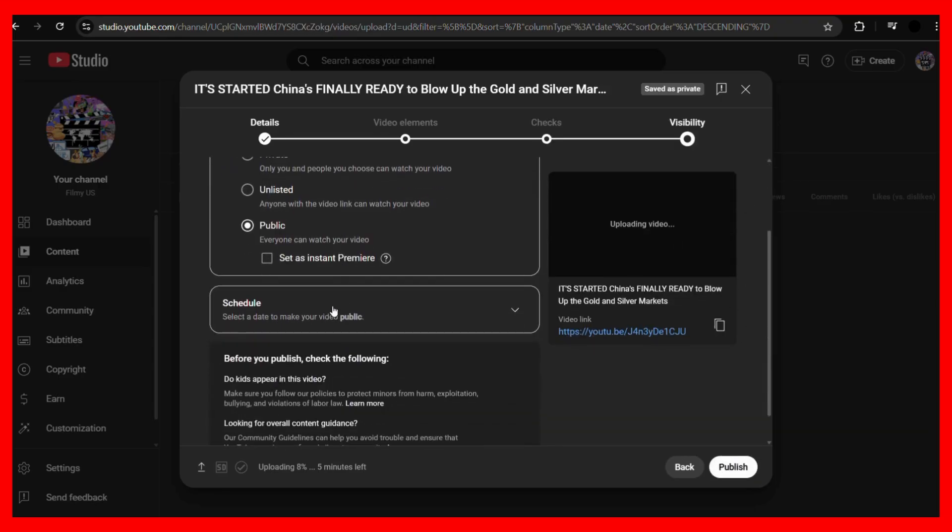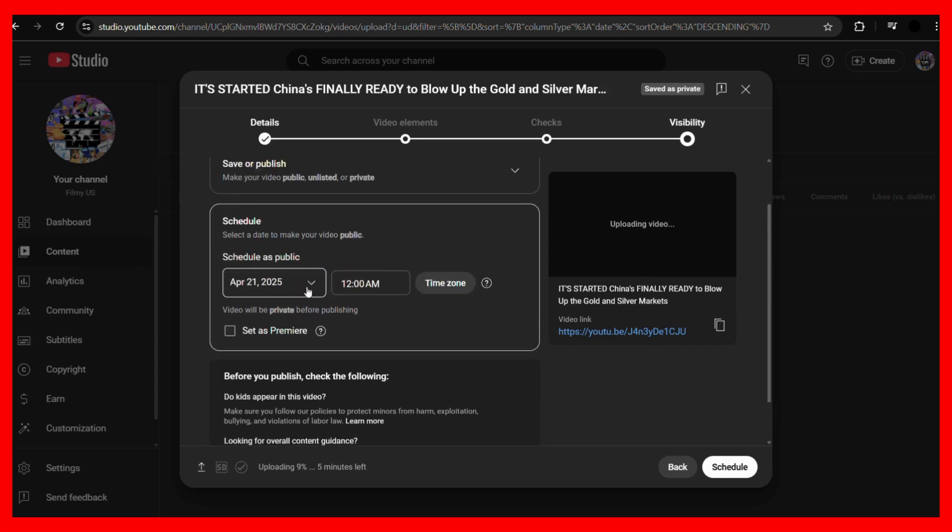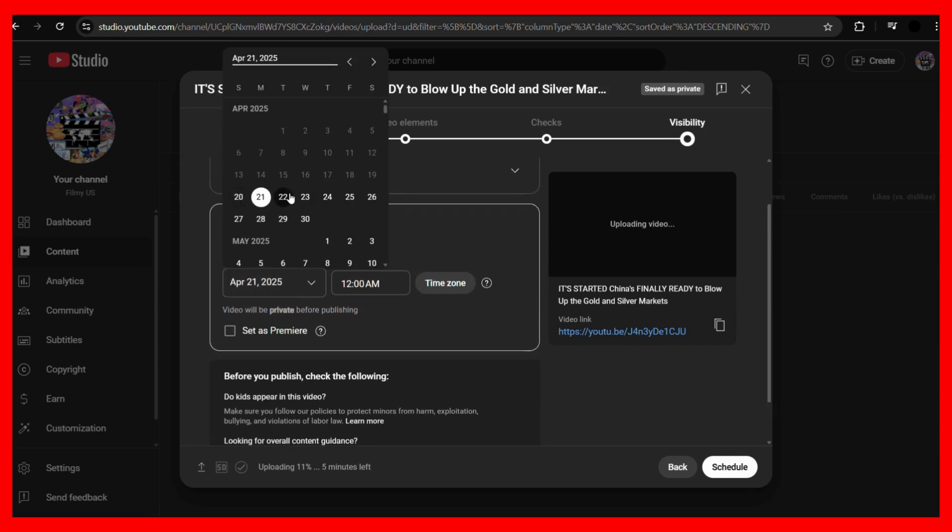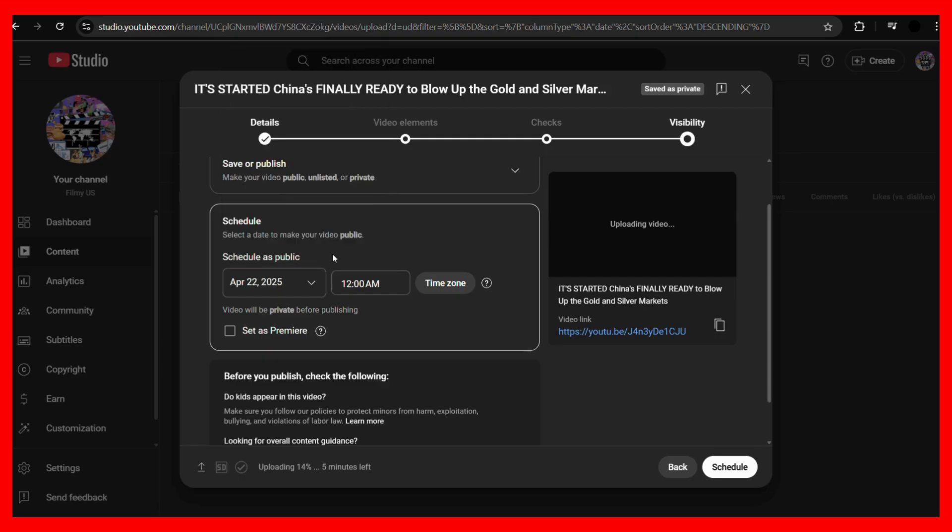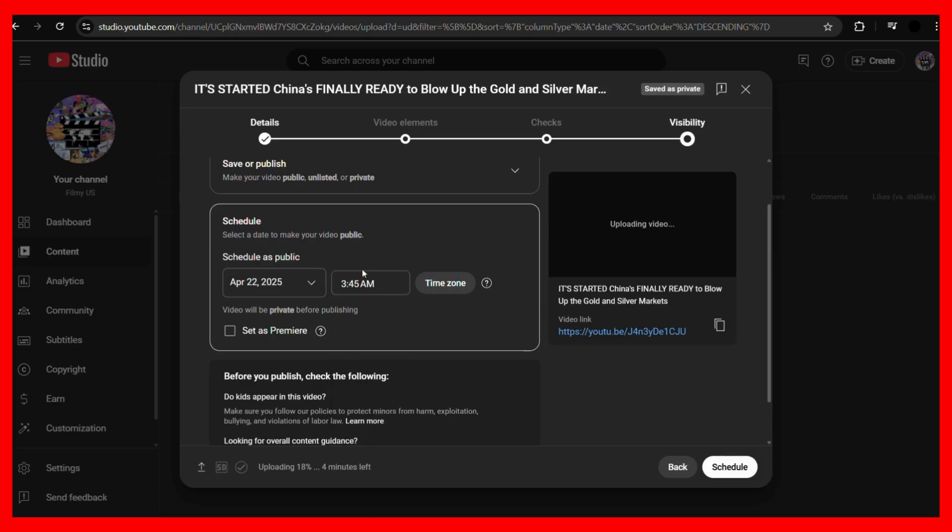Then in the visibility tab, you can see this option of schedule. So simply click onto this schedule button and from here you can choose the date for which you want this particular video to be scheduled. For example, let's say 22nd of April 2025. And then you can choose the time. For example, here are some preset times, so for example let's say 3:45. But for some reason, let's say you want it for 3:46, so what you can do is that using your keyboard you can simply choose it to 3:46 as well.